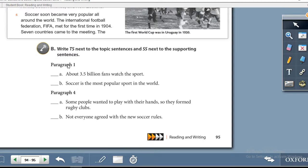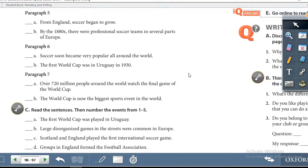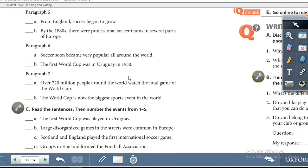For paragraphs one through four, write TS or SS according to how you feel about each sentence. SS stands for supporting sentence. On page 96, paragraphs five, six, and seven — do the same. Write either TS or SS next to each sentence.